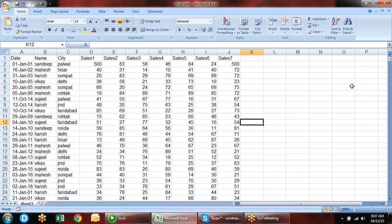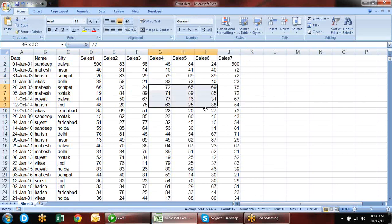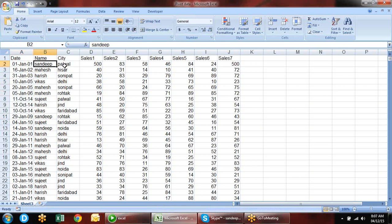We use pivot tables for analyzing and summarizing data. Suppose we have data with date, name, city, and sales — seven days of sales. Management can ask questions like what is our monthly sale, yearly sale, employee-wide sale, or city-wide sale. These types of queries can be summarized with a pivot table.